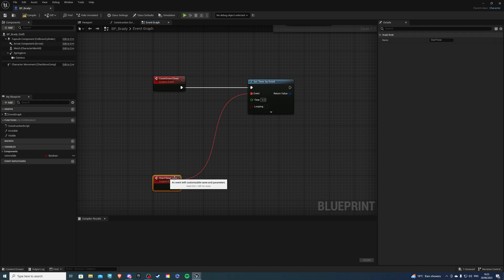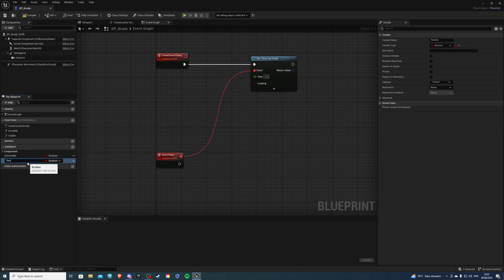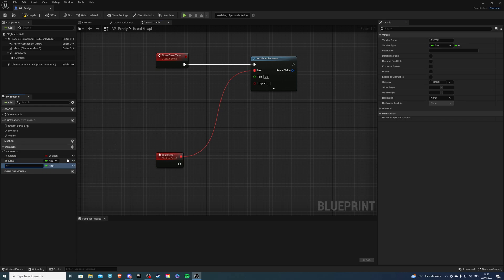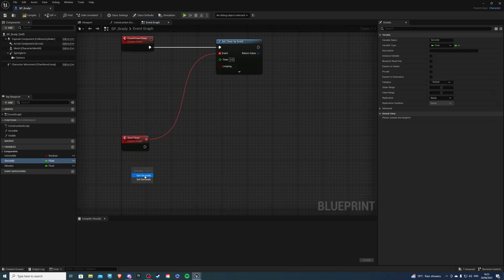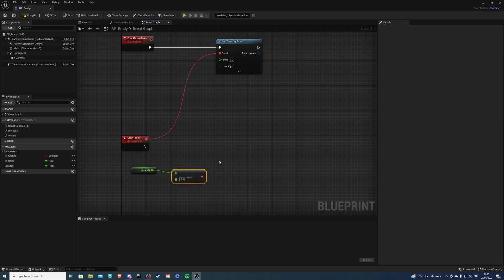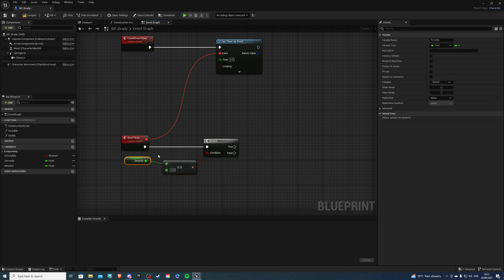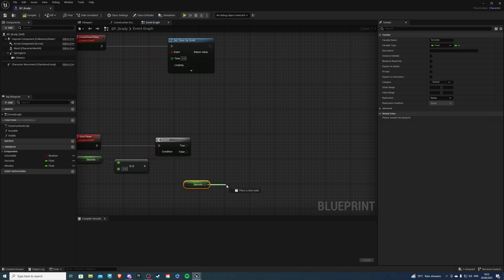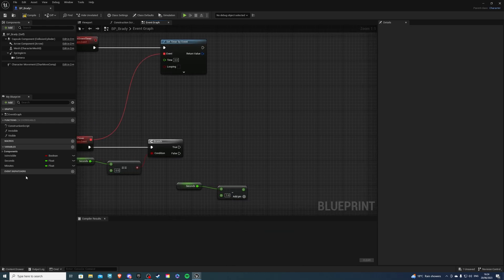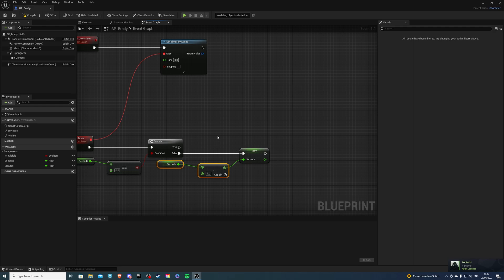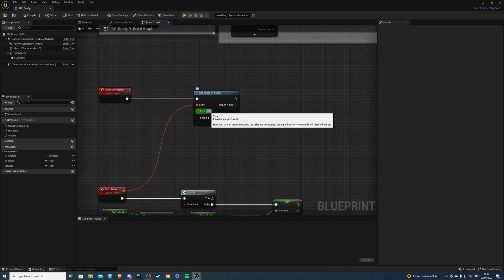From here, it would be a good idea if we create two variables. I'll call this Seconds — I'm using floats, but you can use integers if you prefer. Next will be Minutes. Now get our Seconds, and if this is equal to zero, get a Branch. On false, we will be getting Seconds, subtracting one, and then setting our Seconds back. And over here in Set Timer by Event, make sure this is looping and set this to one second.